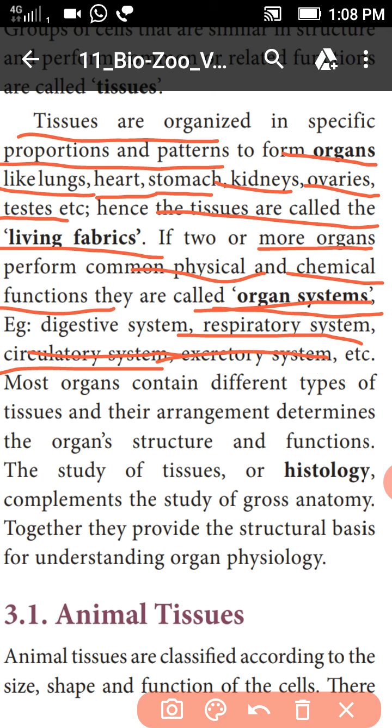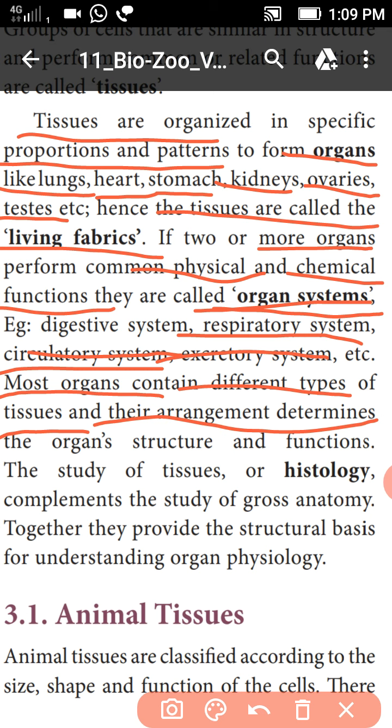Most organs contain different types of tissues and their arrangement determines the organ's structure and functions.